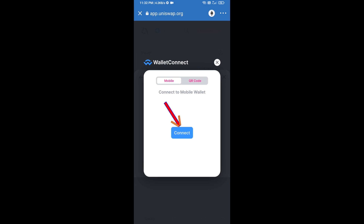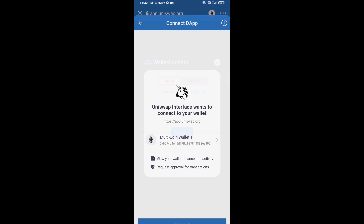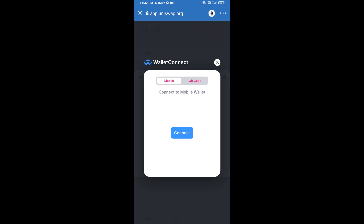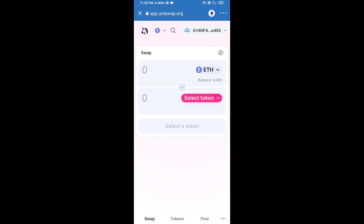Click on Connect and finally click on Connect again. Uniswap exchange has been successfully connected from Trust Wallet. Now click on Select Token.